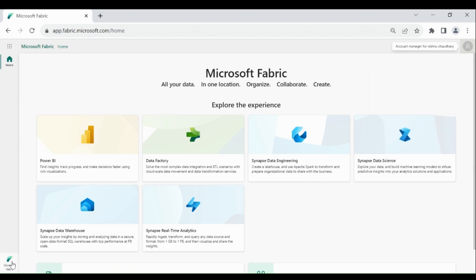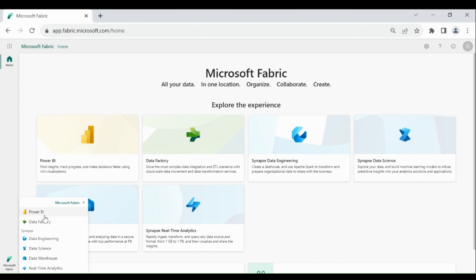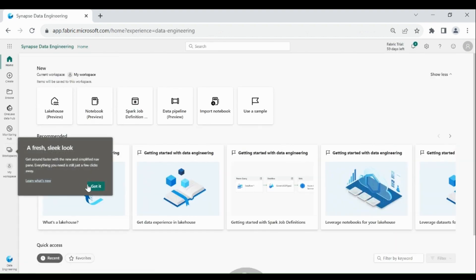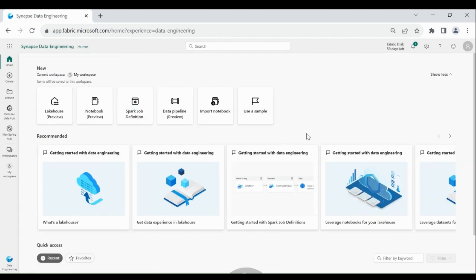To use Microsoft Fabric, click on the bottom left hand corner and choose any of the components. That's it, thank you for watching this video.